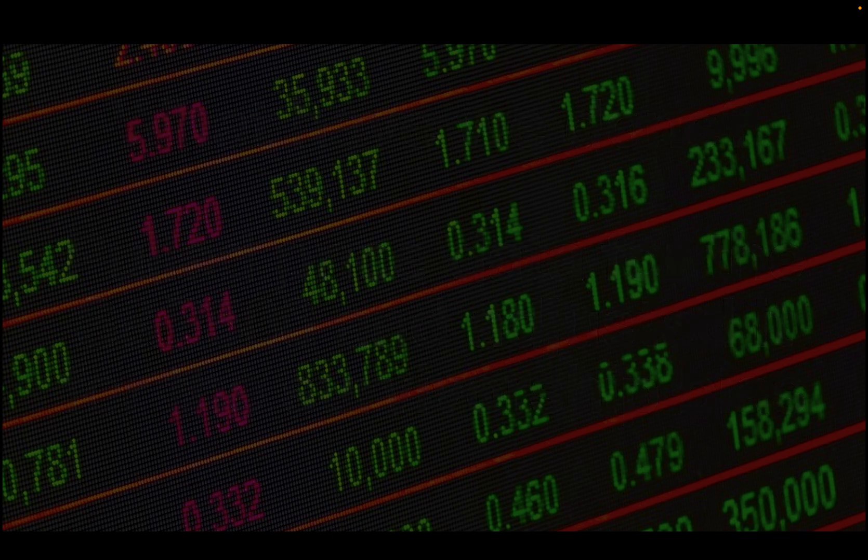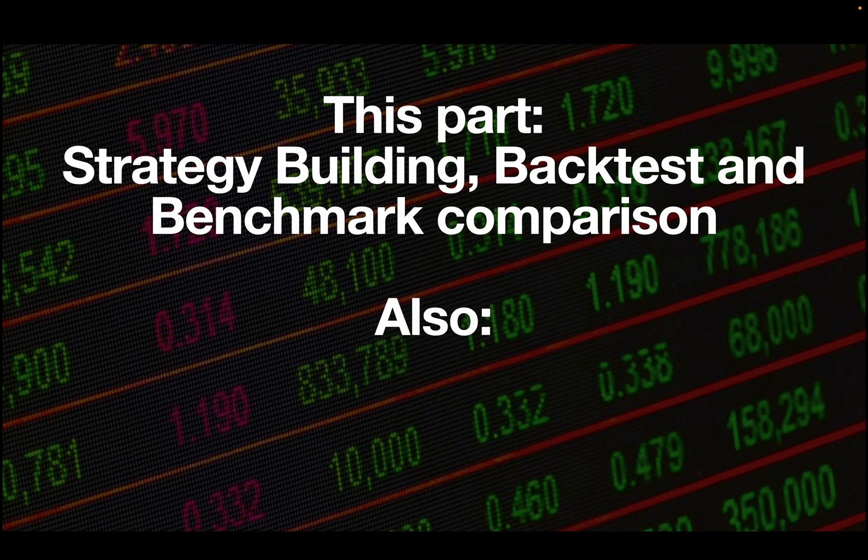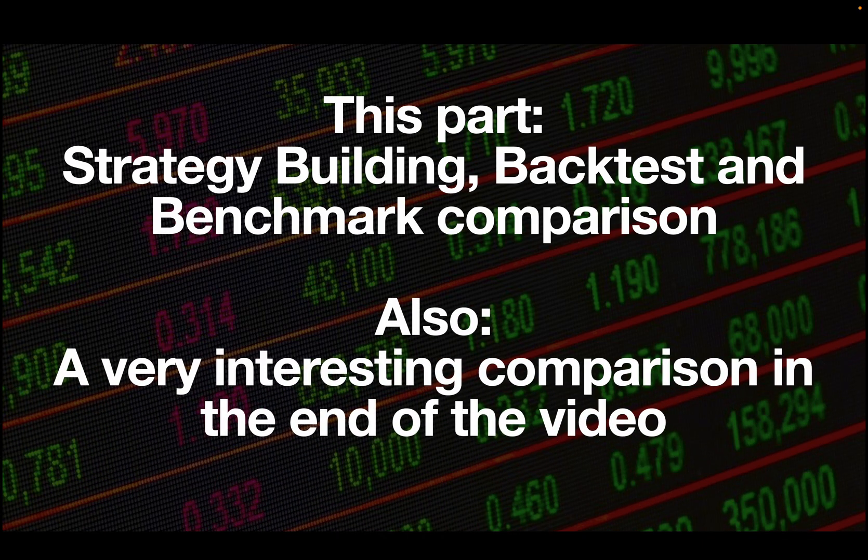In this part, we are building the strategy, backtesting it and we are also doing a benchmark comparison. Also, I'm doing a very interesting and striking comparison at the end of the video.